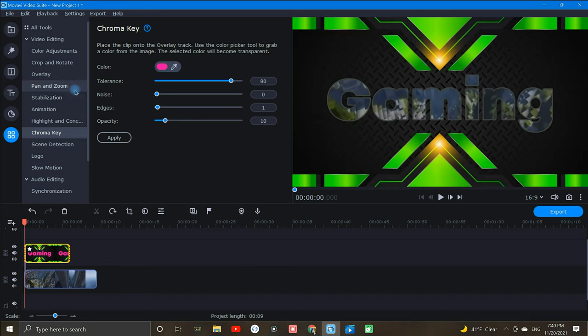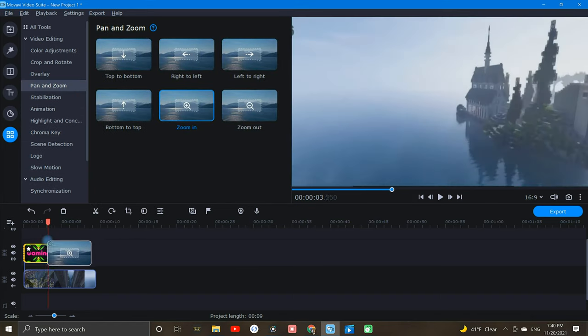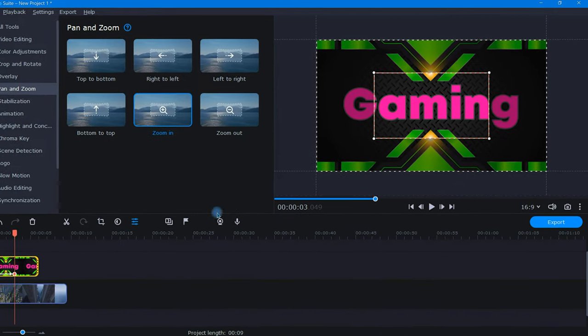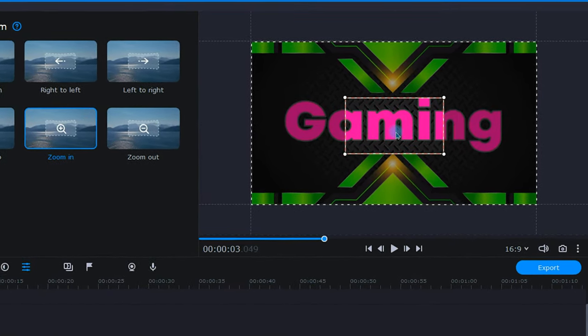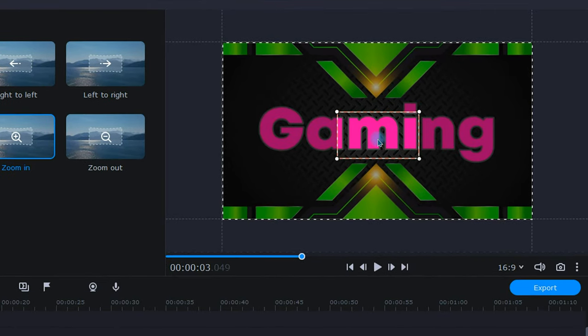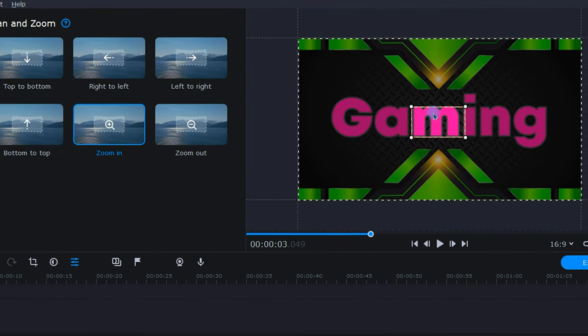Now, to fully expose this gaming content, I will add a zoom in. Up in the player window, I can use this frame to adjust the level of my zoom. For this example, I'm going to adjust this frame to about the size of the letter M.